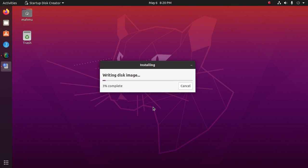This will take some time to write the disk image.